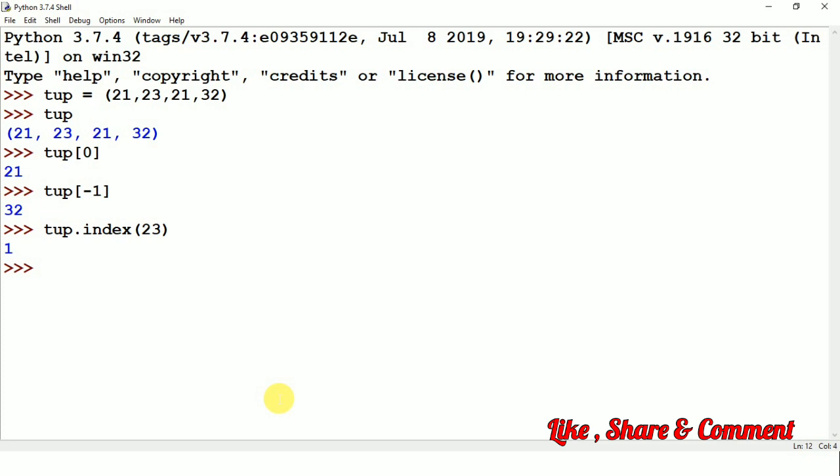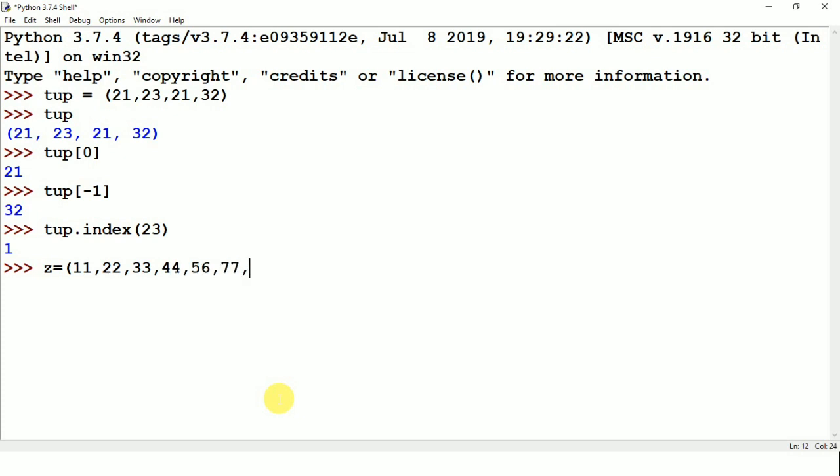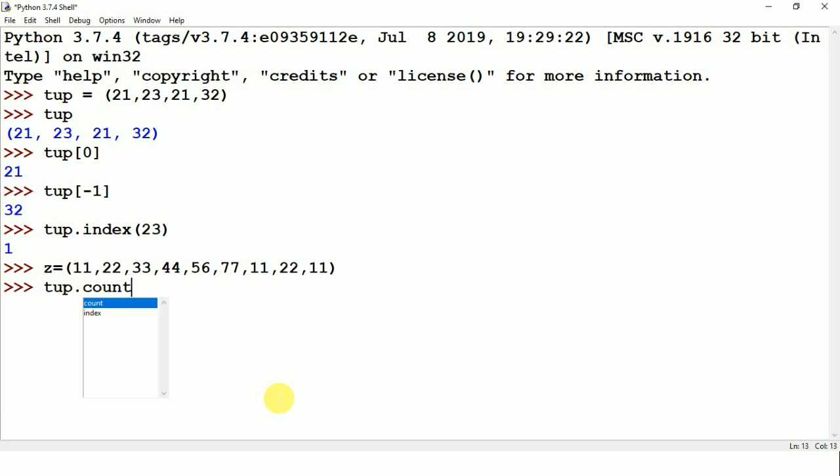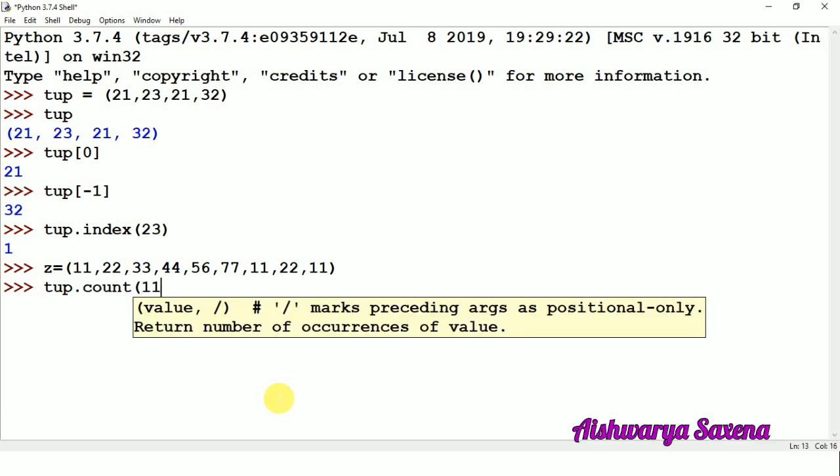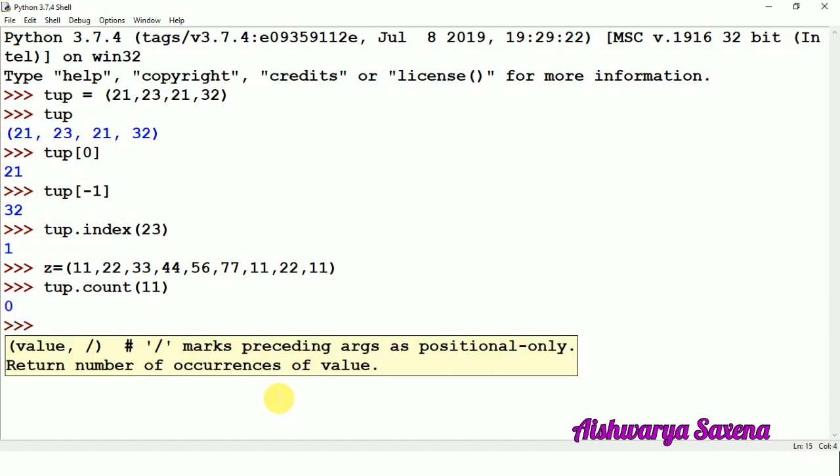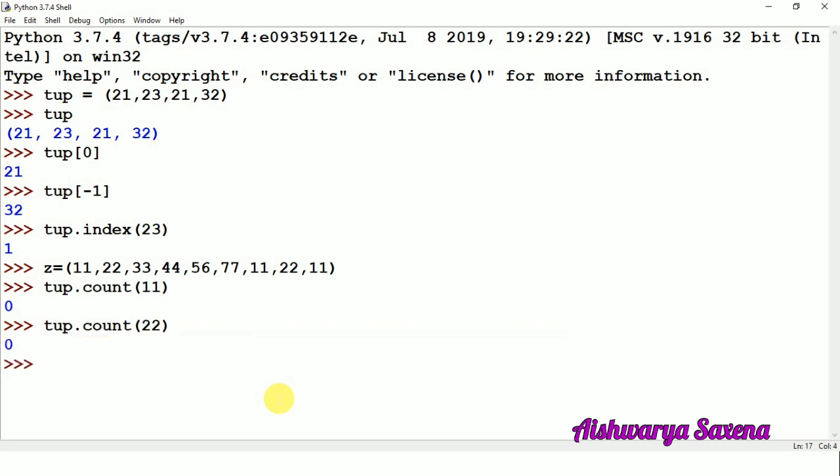So again I am just creating a tuple, say z, and it is a tuple with some values. So if you want to know the occurrence of some particular element, then you can use count. You can see two functions are count and index. We have seen the index and now we can use count to see the particular element occurrence. So you can see it is returning 0. And again we are doing 22, so it is again returning 0 because we are not having 11 or 22 in this particular tuple.